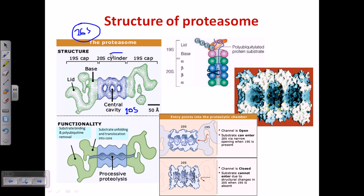The middle region is called a cylinder — the 20S cylinder — and the side regions, which are identical, are called 19S or caps. So we get a cylinder in the middle, and this cylinder is blocked using two identical cap regions on both sides.